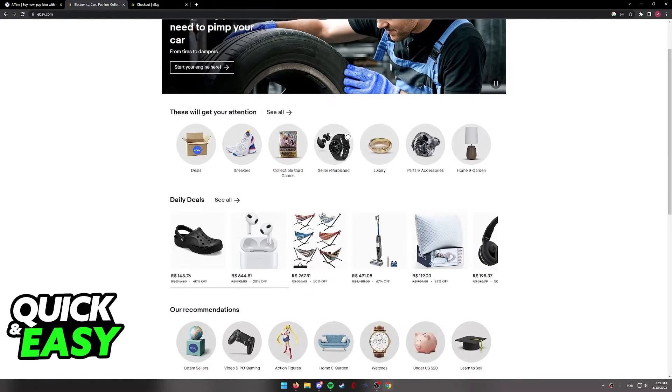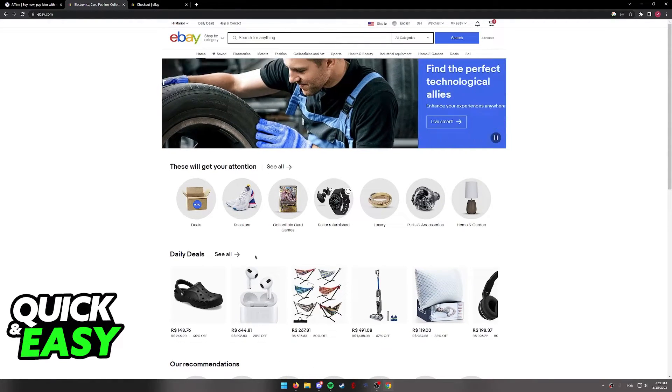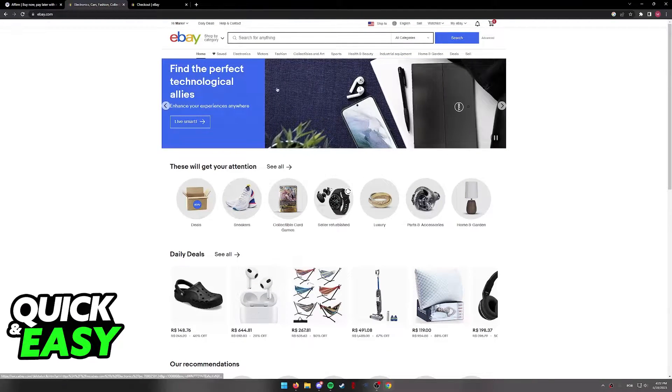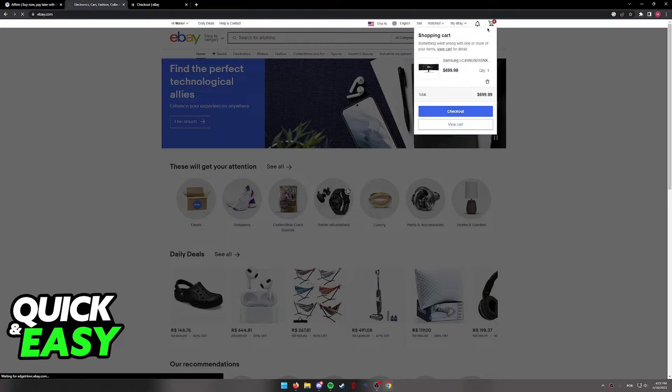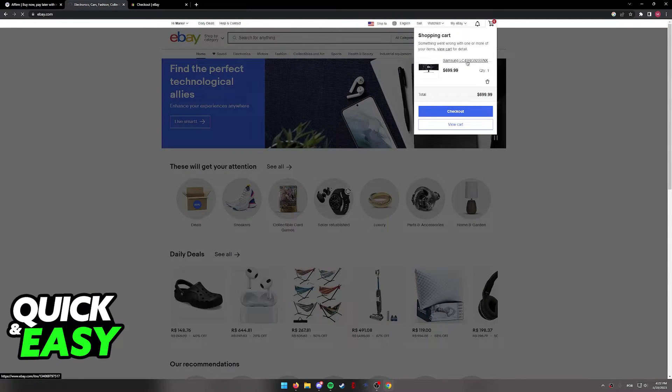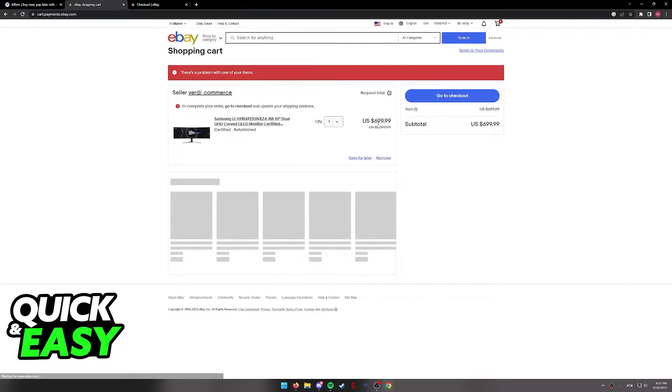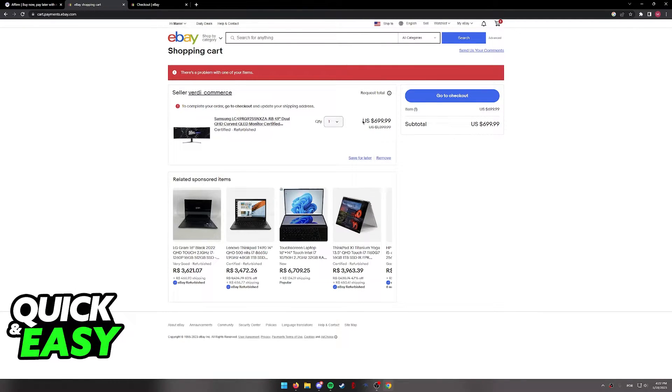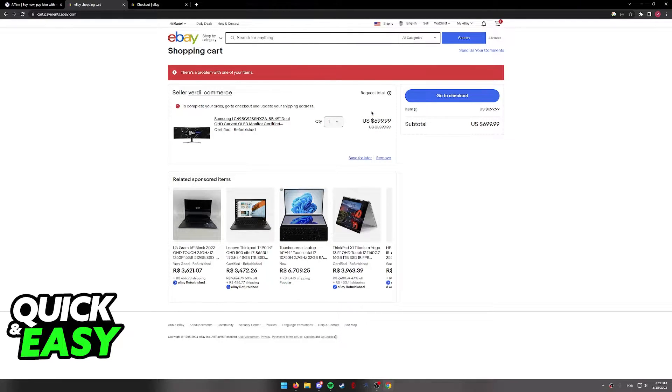First of all, go on eBay and find the product that you wish to buy. I recommend adding it to your cart first, and then you note down the price that you are going to pay, including any tax or shipping.